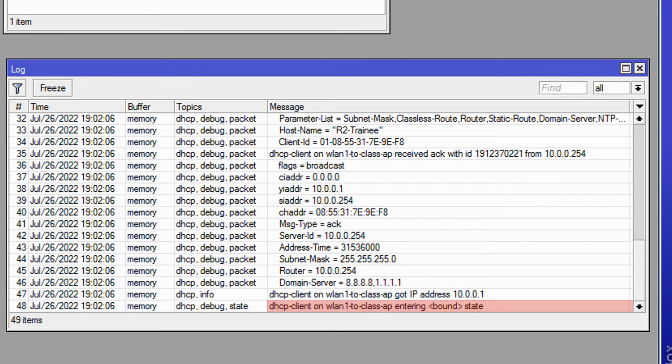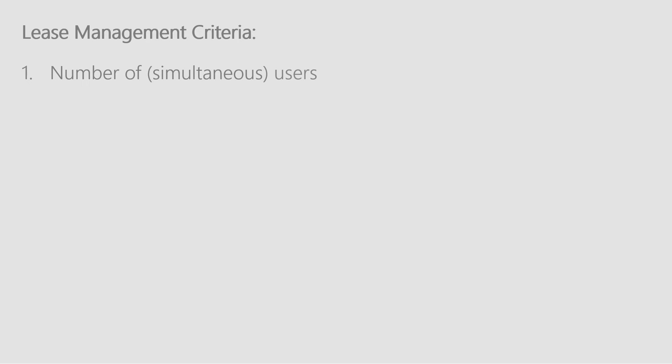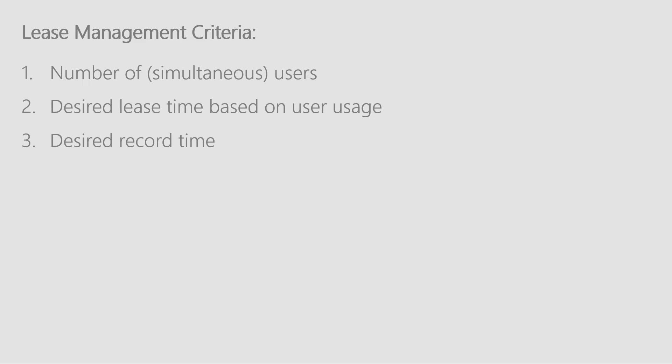Okay, so now that we have seen how the IP address and the lease is offered, let's talk about lease management. To determine the lease time, there are three main criteria. First, how many users you have? Second, how long do you wish to keep their lease alive? And third, how long do you wish to keep their activities as a record on your network?